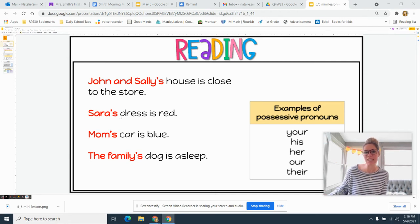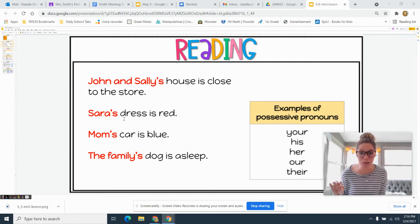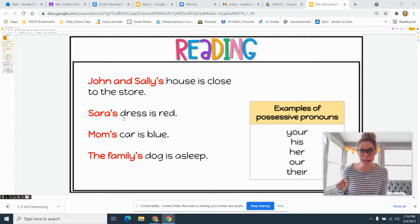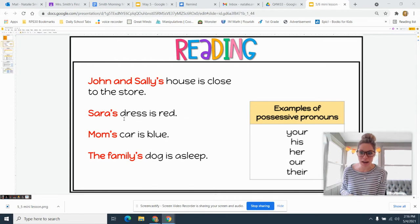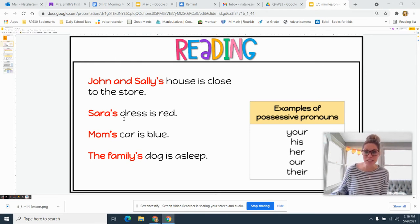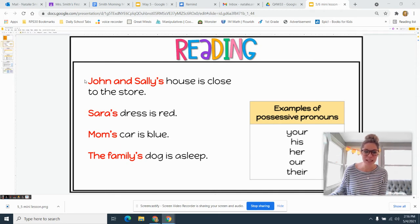I have some sentences here and the possessive nouns are in red, so we want to change them to a possessive pronoun. We know that pronouns can make our writing more interesting, and we're going to use our chart that we made yesterday to help us.